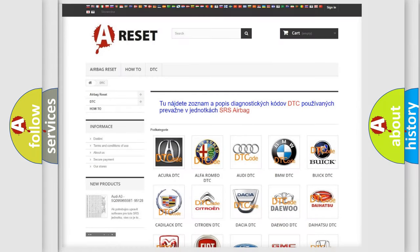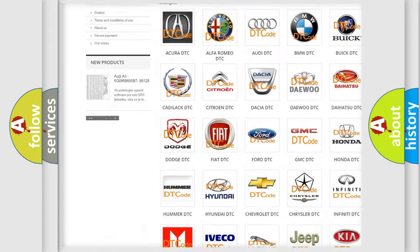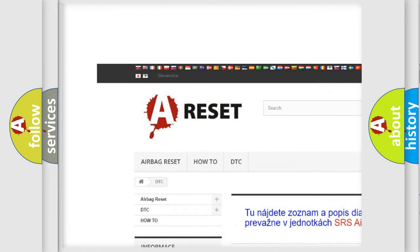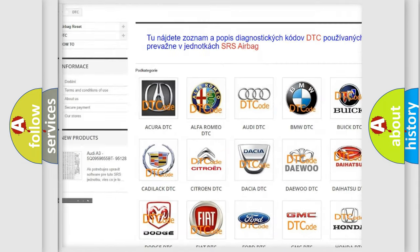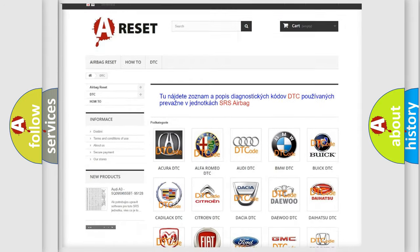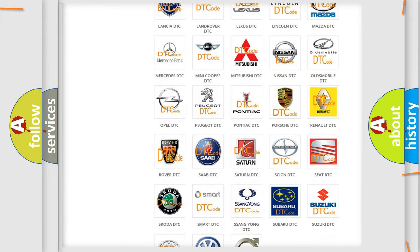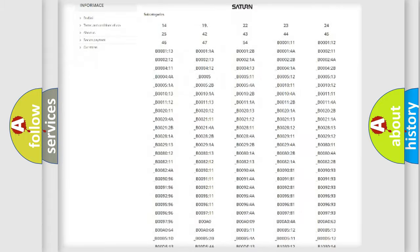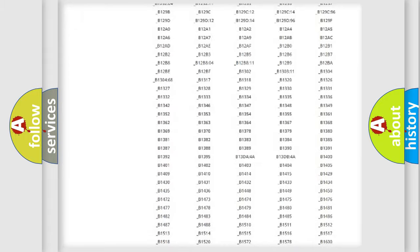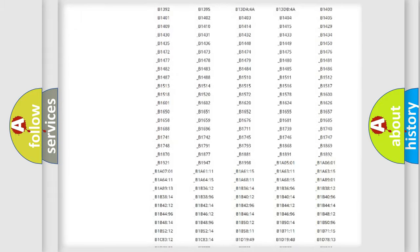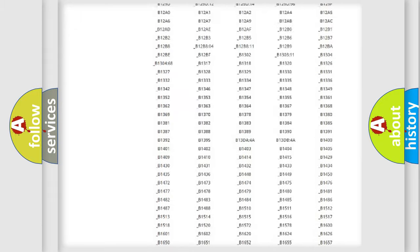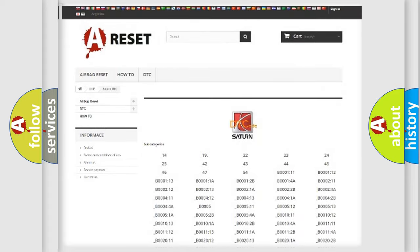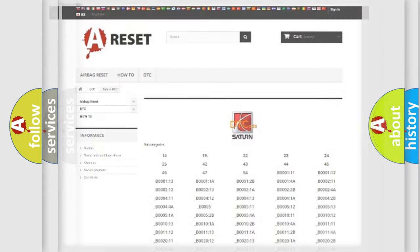Our website airbagreset.sk produces useful videos for you. You do not have to go through the OBD2 protocol anymore to know how to troubleshoot any car breakdown. You will find all the diagnostic codes that can be diagnosed in Saturn vehicles, also many other useful things.